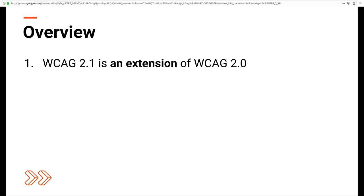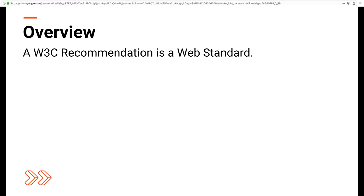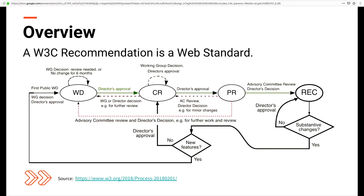WCAG 2.1 is an extension of WCAG 2.0 and is an official W3C recommendation. For those who don't know what a W3C recommendation is, it's basically a web standard, and a web standard goes through a very rigorous process to become so. Much like how a bill becomes a law, this is how something makes it into the WCAG. You can learn more about it on the W3 website.